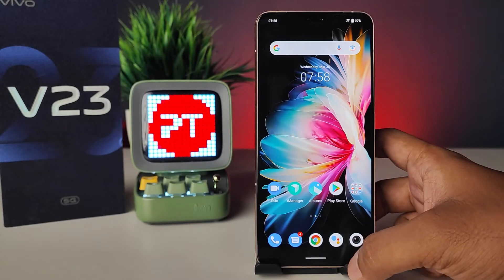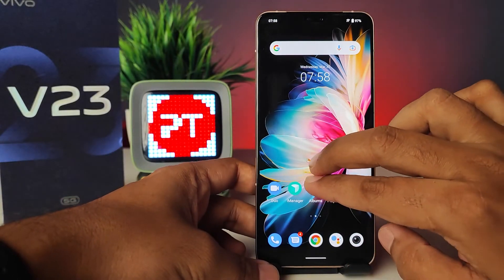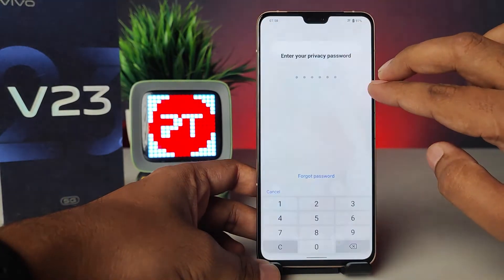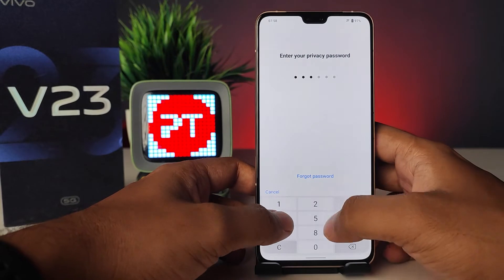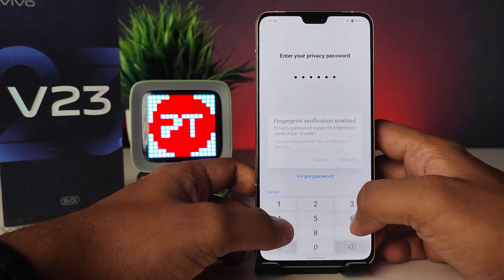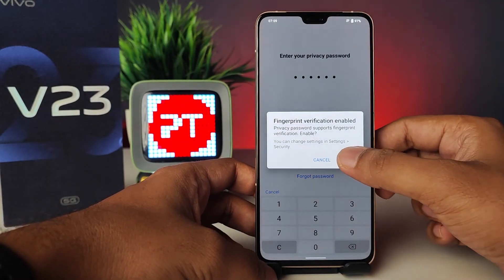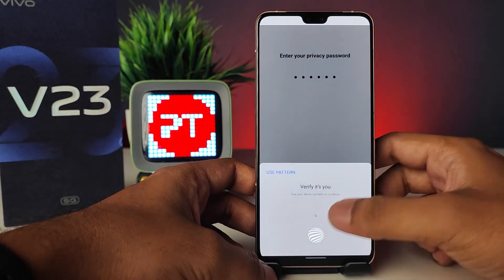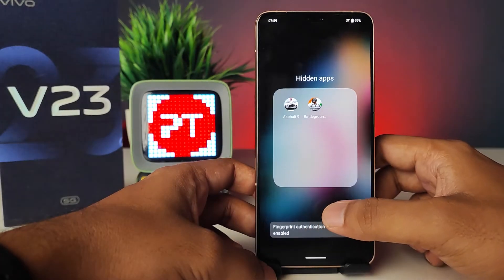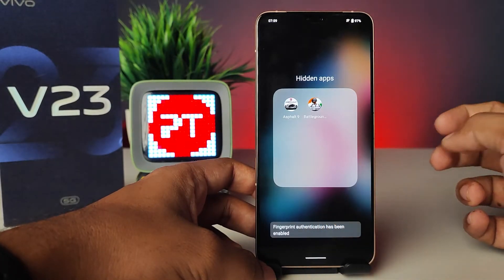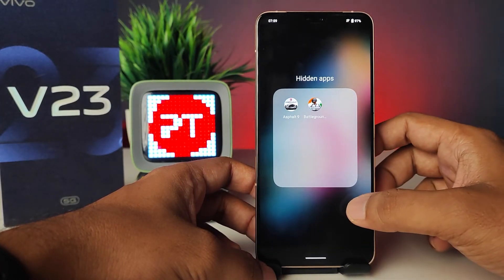If you want to access the hidden apps again, you need to swipe up with two fingers and enter your privacy password. It will then ask for fingerprint verification. Next time you can use your fingerprint to open the hidden apps.